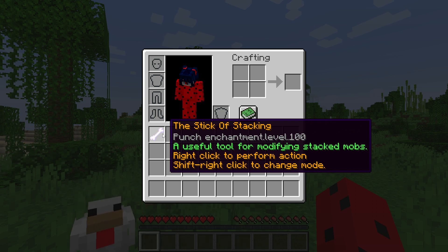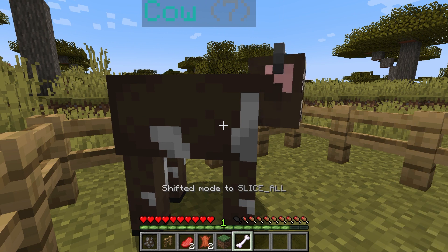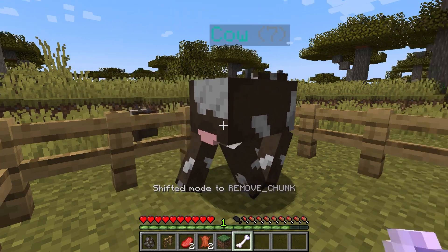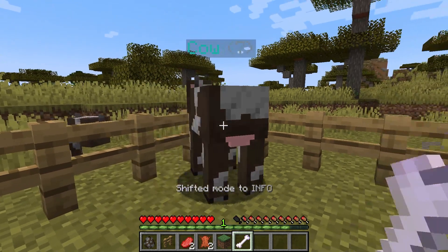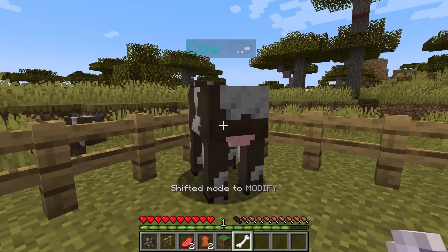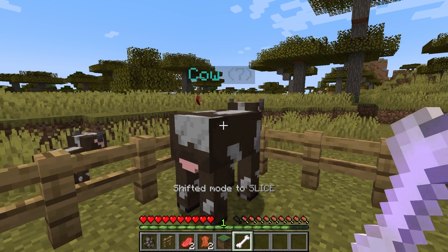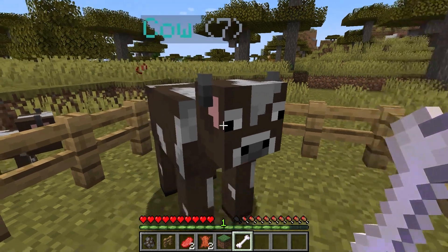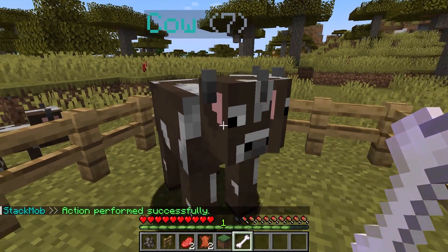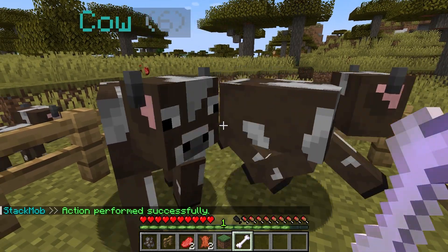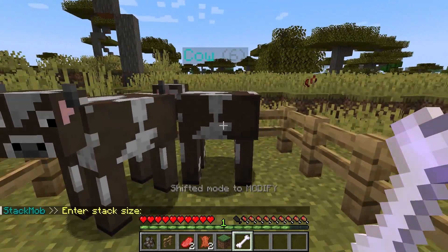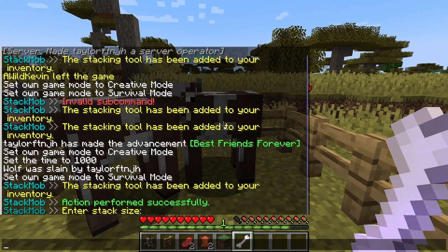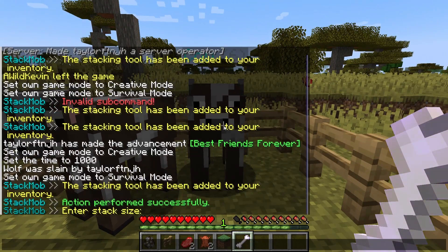There are six modes to choose from: Slice, Slice All, Remove Single, Remove Chunk, Info, and Modify. They are mainly self-explanatory, as slicing a stacked mob will withdraw one from the stack. The best type to use is Modify, allowing you to manually change the mob's amount.